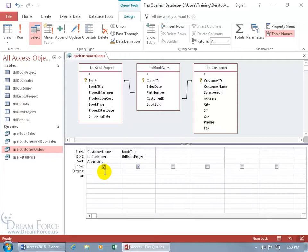if I didn't use the parameter query, then every time I'd have to come into the design view, enter it here in the criteria field for the customer name, run it, then enter the next one, type over it, then run it, and so on.